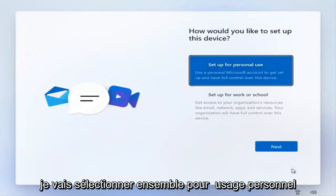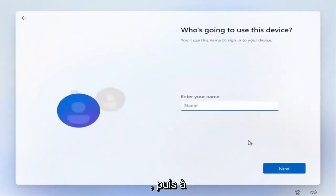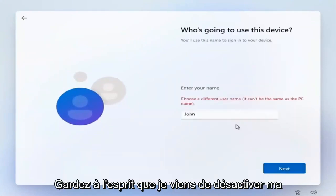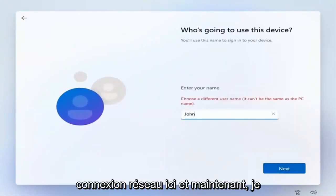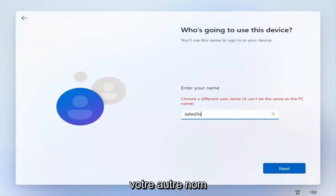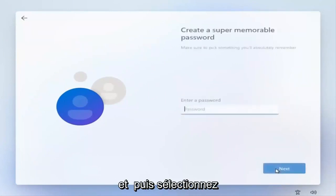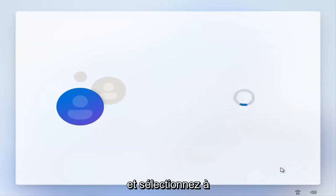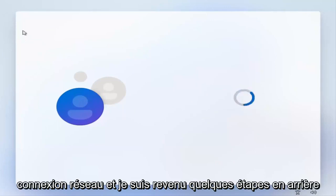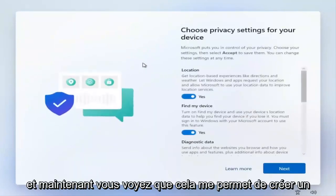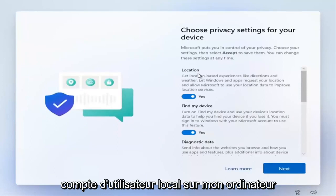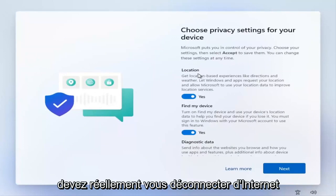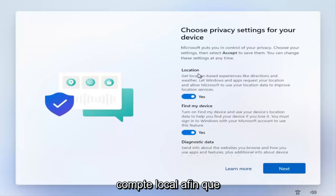Select 'Set up for personal use' and then Next. Go ahead and enter your computer name - keep in mind it has to be different than your other computer name - then select Next. Go ahead and create a password if you choose to do so, otherwise just select Next. Now that I've turned off my network connection and gone back a couple of steps, it's letting me create a local user account instead of a Microsoft account. You have to actually disconnect from the internet for Microsoft to let you use a local account.